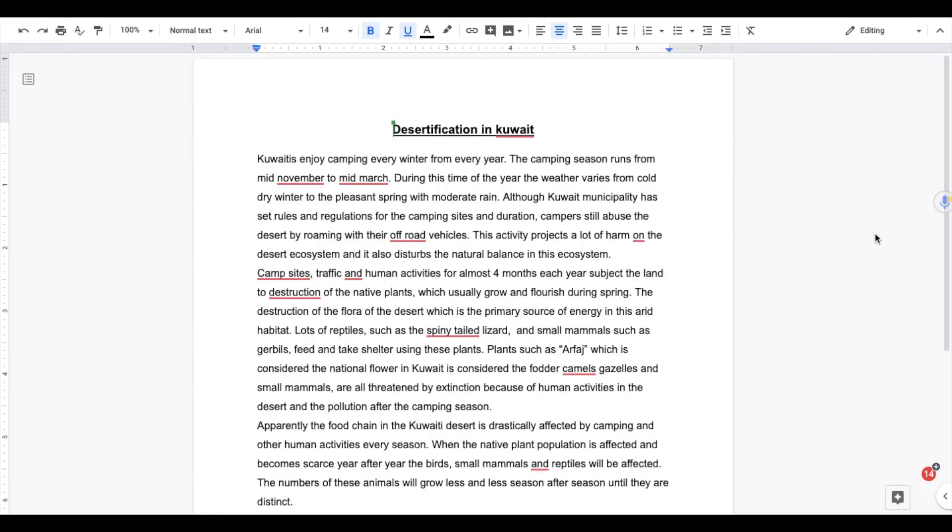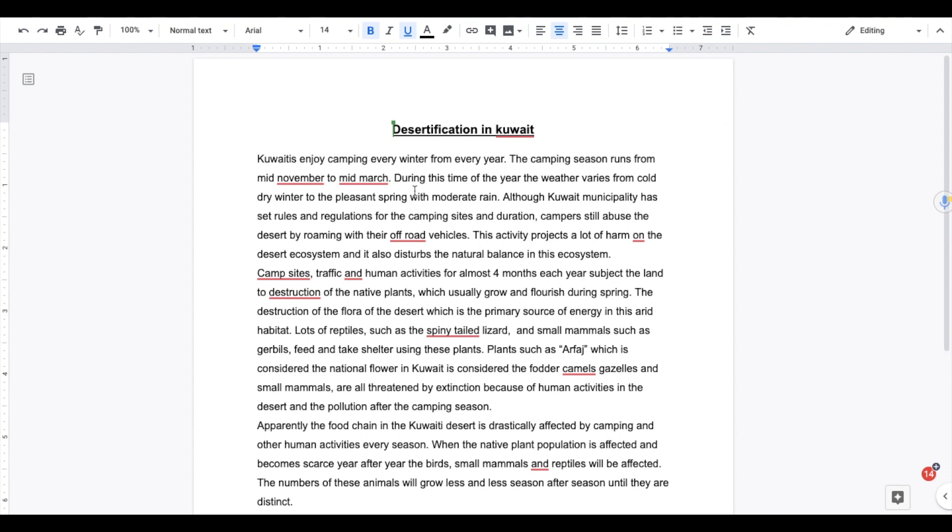So now that I have the add-on turned on, you're going to see it kind of floating in the right side of your screen here. And let's say that I have this essay that was submitted by a student and I want to give some feedback.